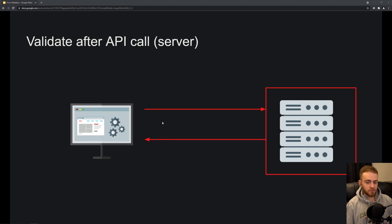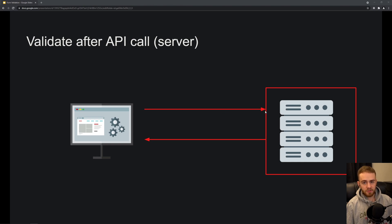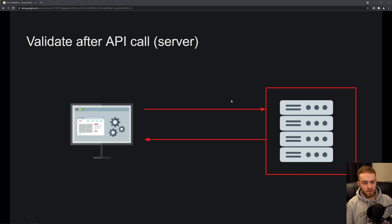In the second approach, you let the server be fully in charge of validation. The client sends a request to the server, the server runs through the validation, and if it encounters errors, it sends them back to the client. You can then show the error messages in your React app from the response.